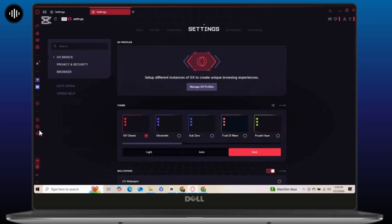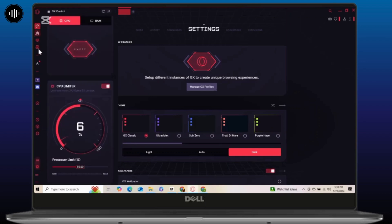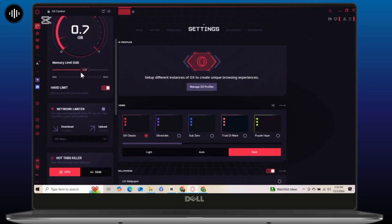Before heading to the next tip, I forgot to mention hardware acceleration. Hardware acceleration lets Opera GX use the GPU to handle graphics-intensive tasks, freeing up your CPU. To do that, head to the GX Control panel on the sidebar and once you are there you will see the option called hard limit. Simply toggle on that option and restart the browser to apply changes. If you notice any issues like stuttering, you can always turn this off, but for most users it significantly boosts performance.